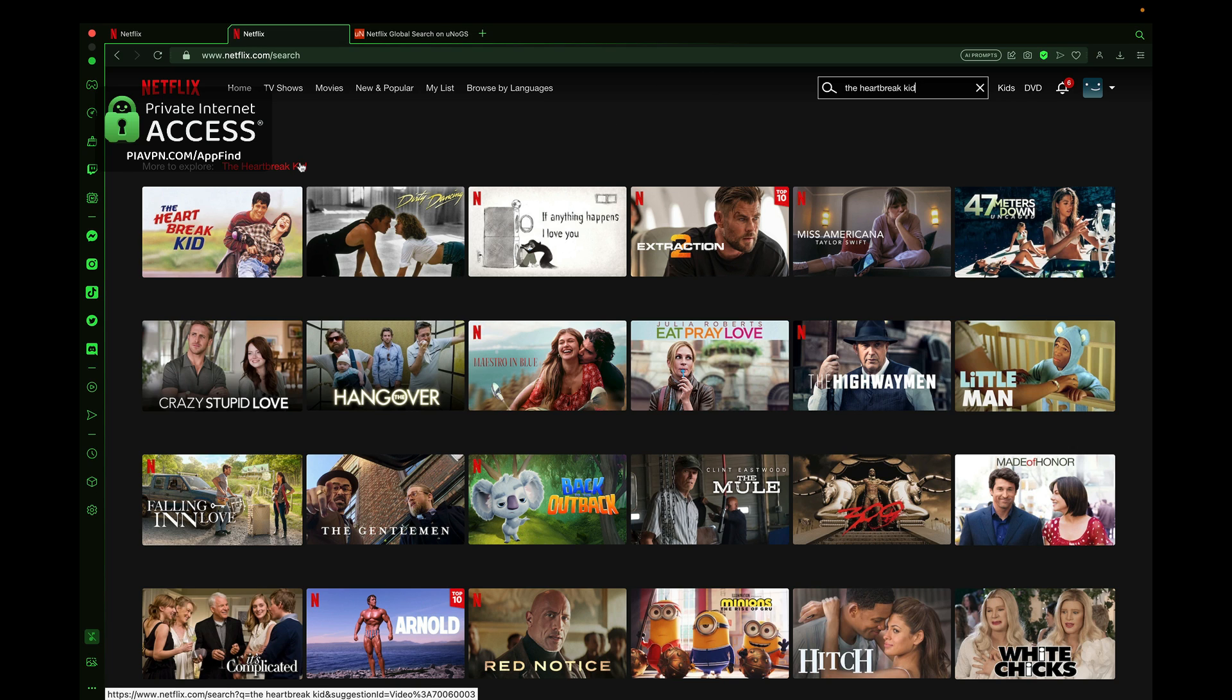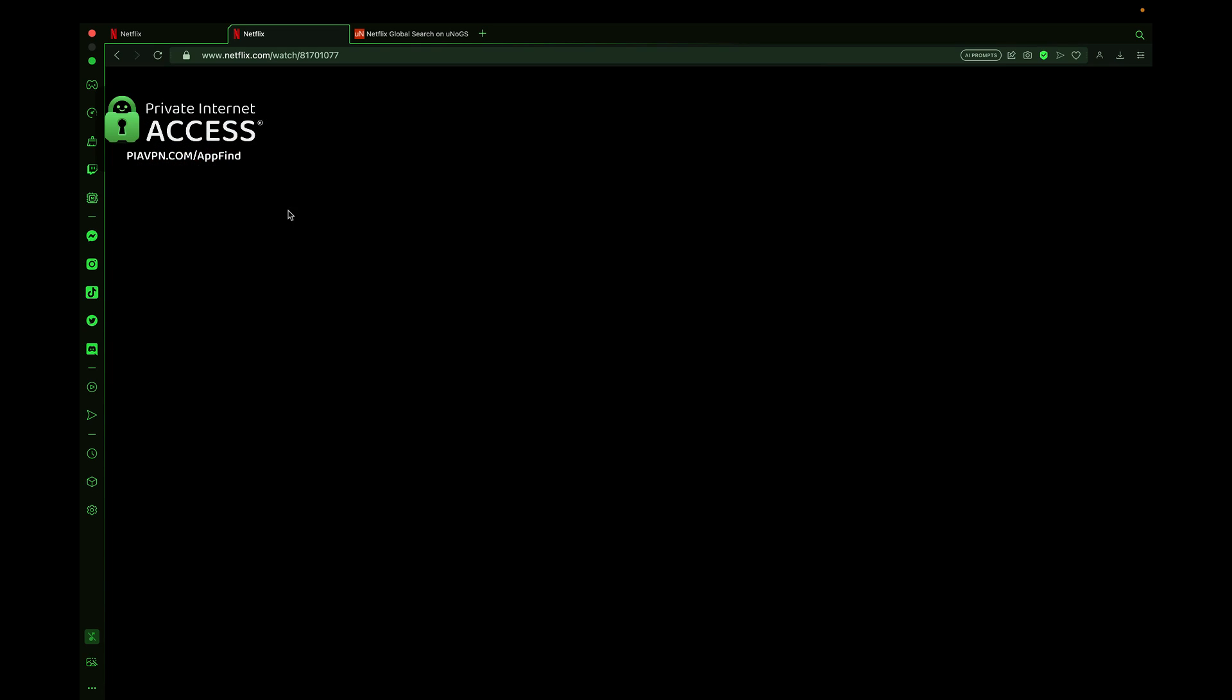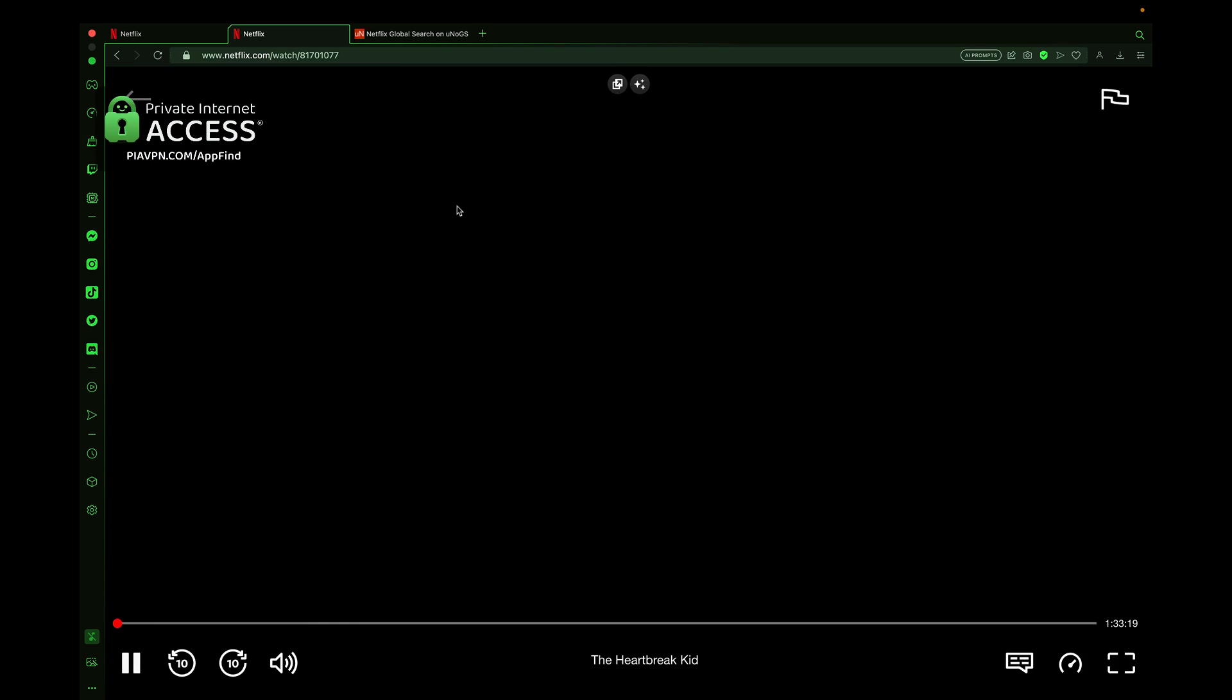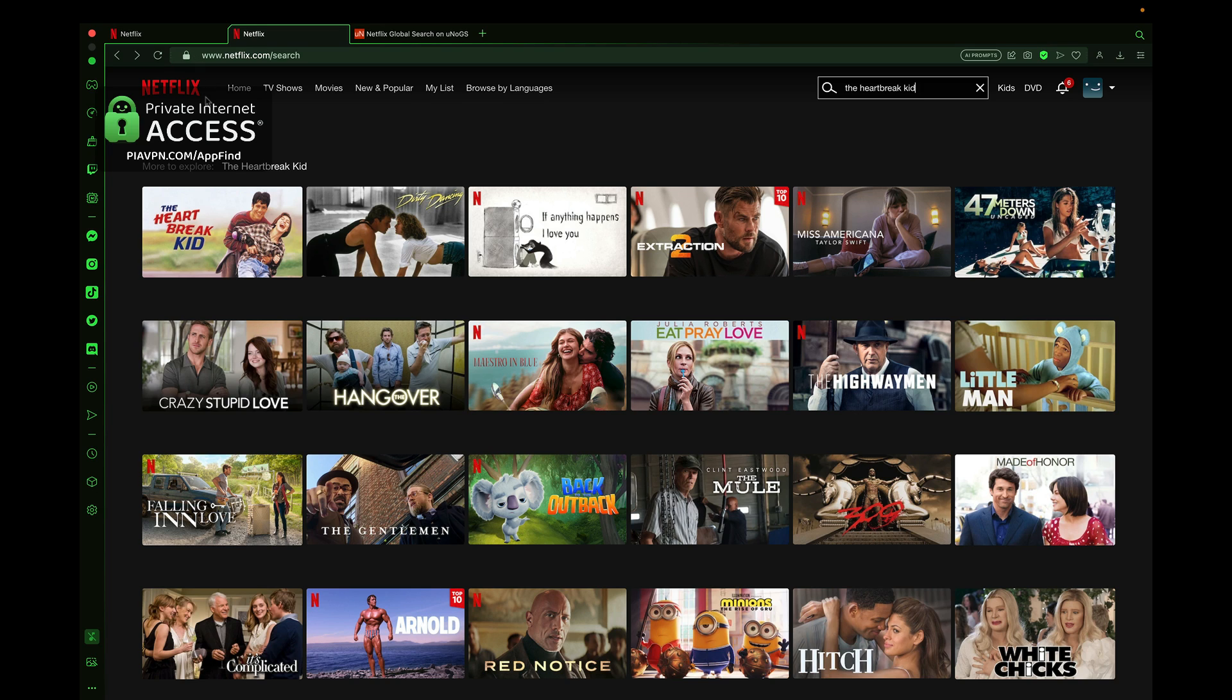This is the Australia version of Netflix, and I can watch The Heartbreak Kid using my Private Internet Access browser just in the VPN tool just like this. It's really cool that I can come in here and check out new content that would typically not be available for me, but now that I've changed my VPN location, I can see other content just like this.